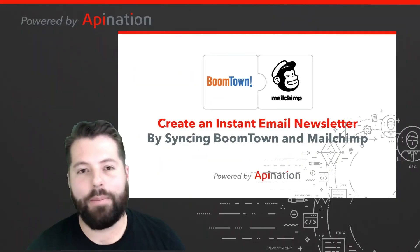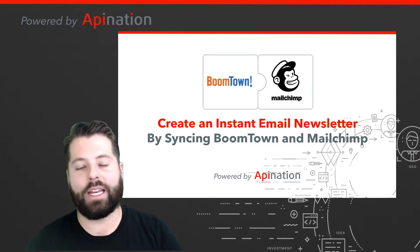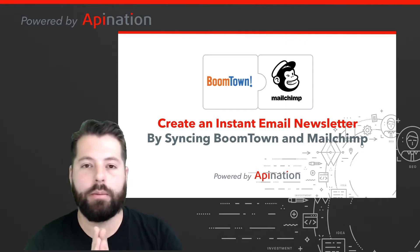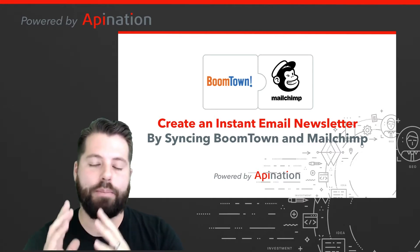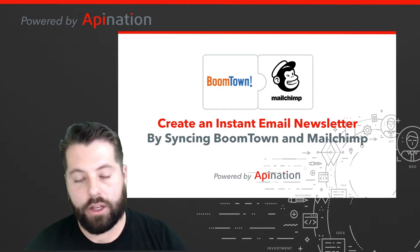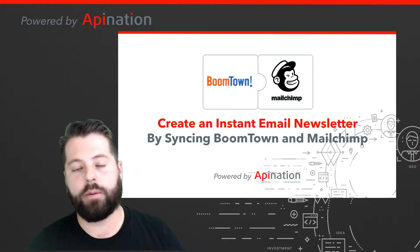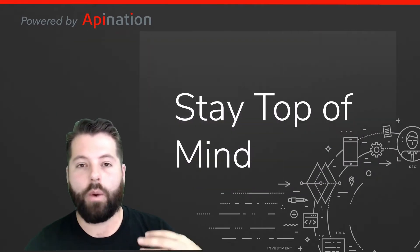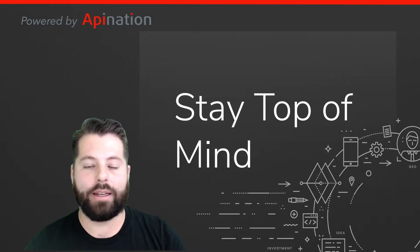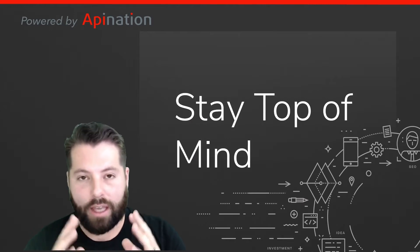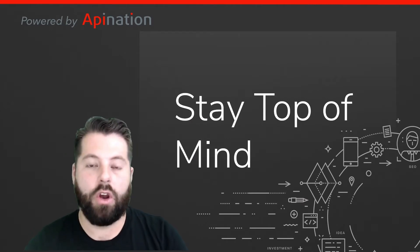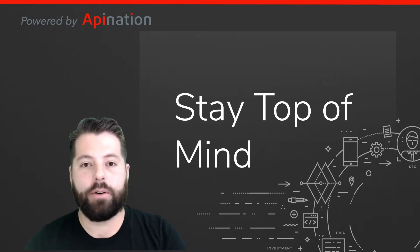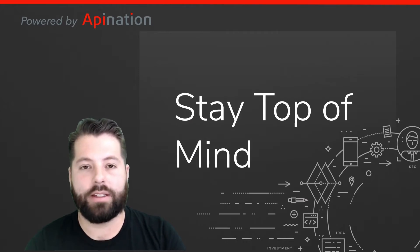Hey there, it's Gabe with API nation. Today I'm going to show you how to connect BoomTown to MailChimp so you can send a beautiful email newsletter to all the leads you have in BoomTown. That way you stay top of mind when they've done surveys of real estate clients.